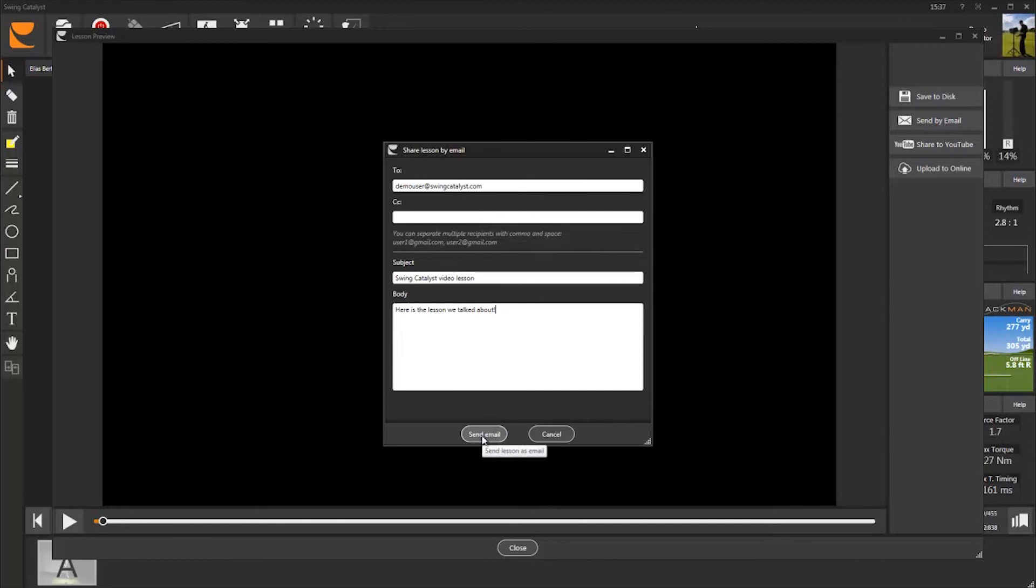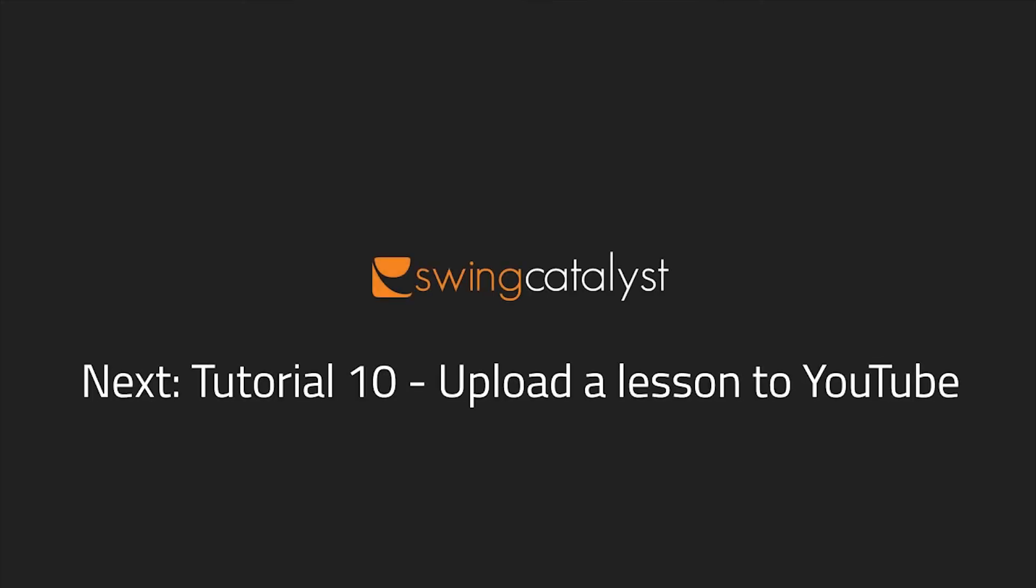If you wish to record longer lessons, I suggest you use our YouTube feature. I will explain how to upload lessons to YouTube and share them via email or Facebook in the next video tutorial.